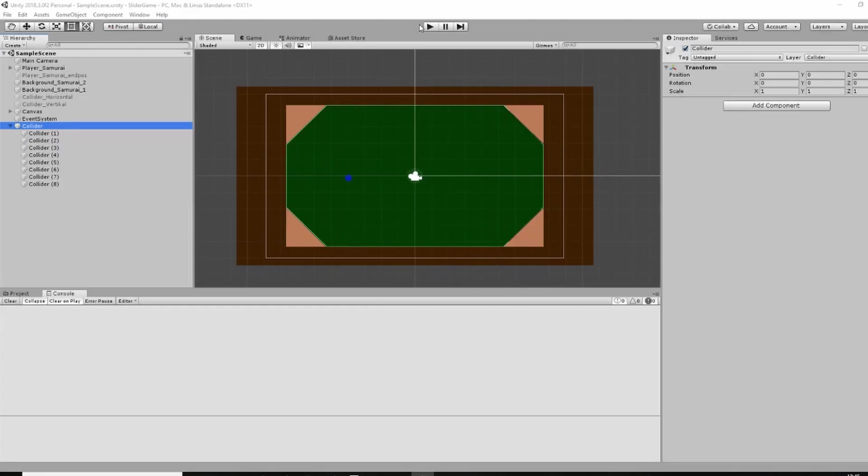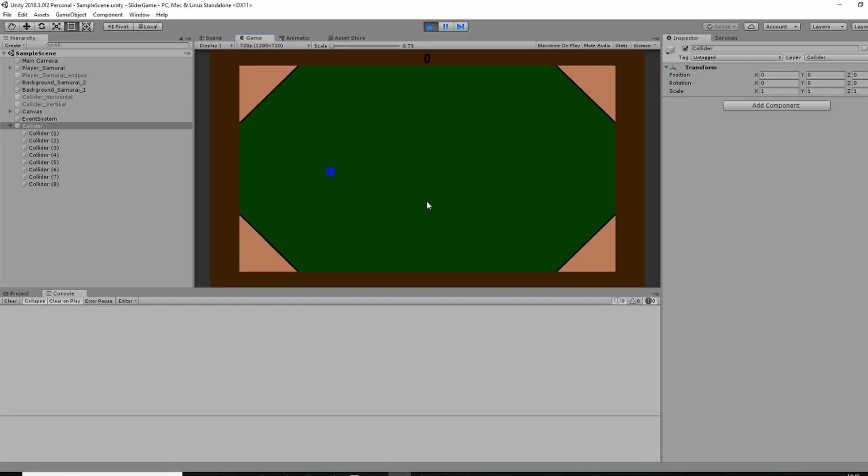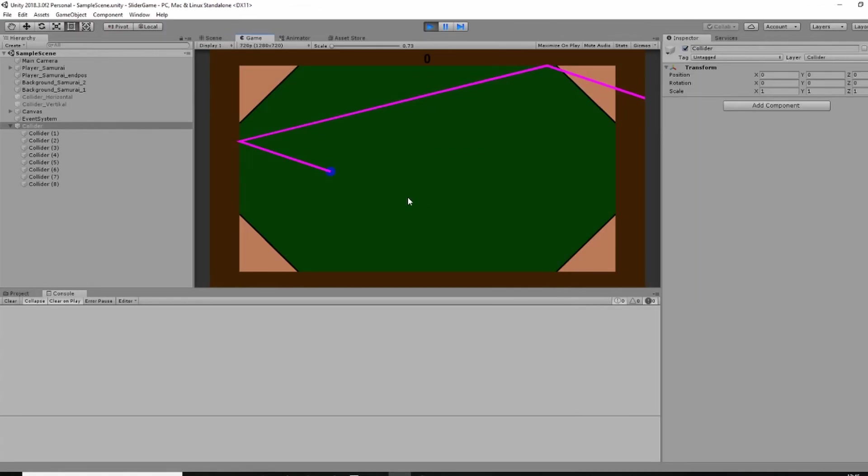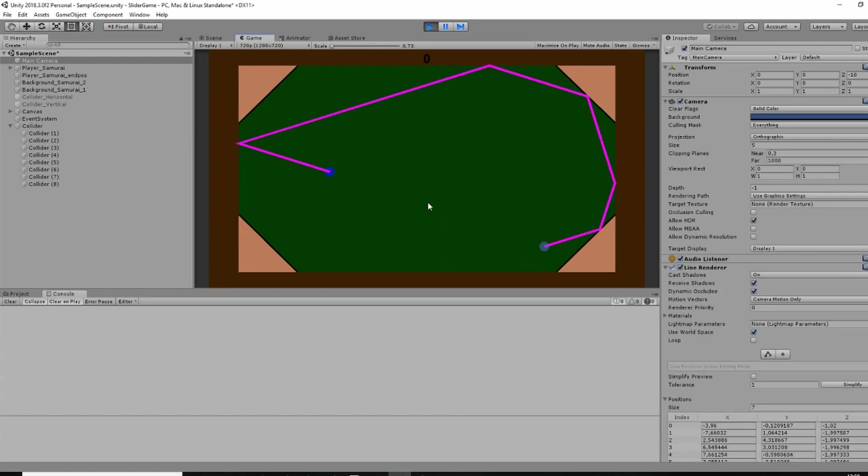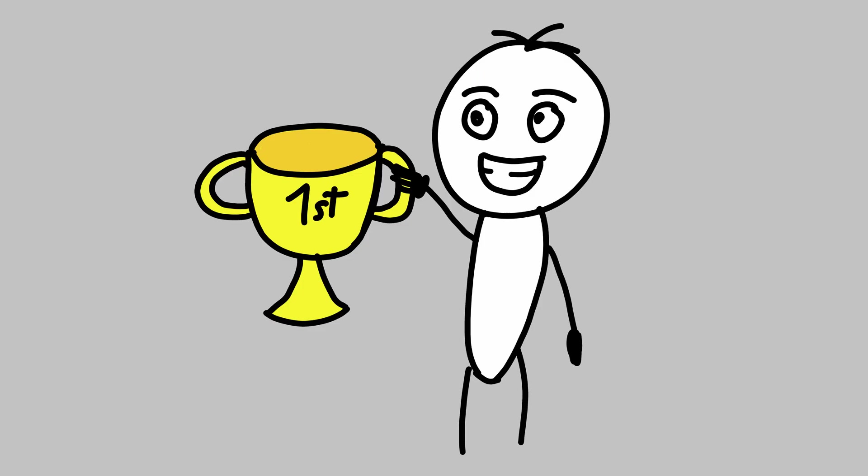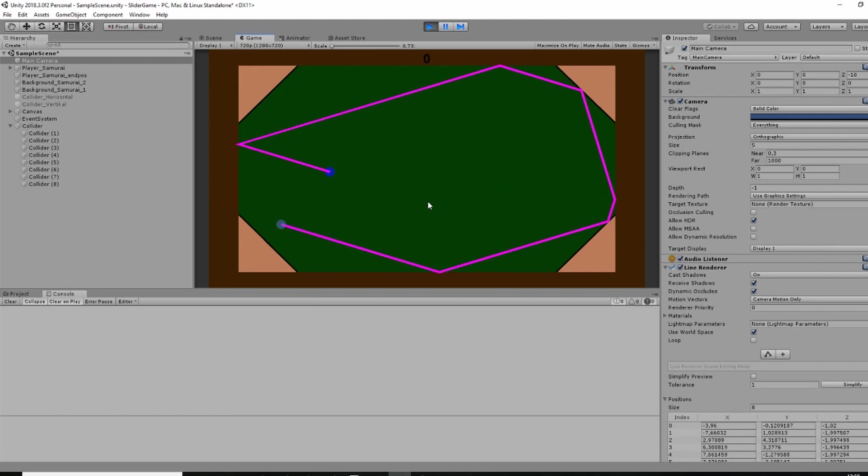As always the first thing to do was to build a prototype to see if the idea is good enough to be developed any further. I had a long, brutal and bloody fight with the dash mechanic but eventually I won and figured out how to implement it properly.